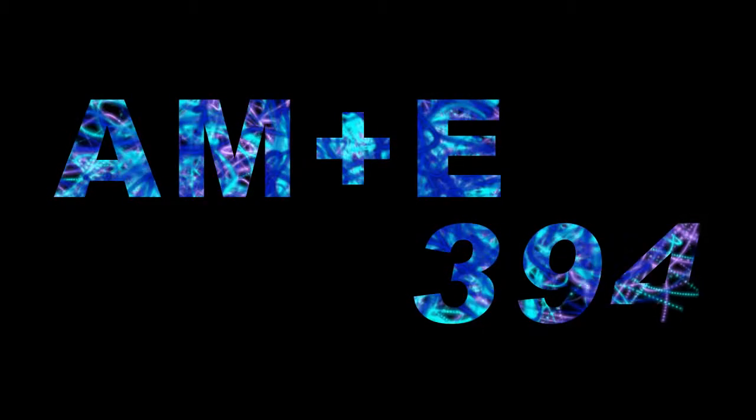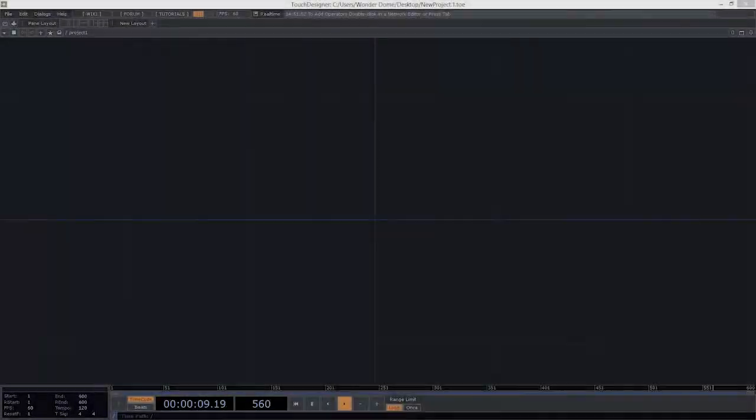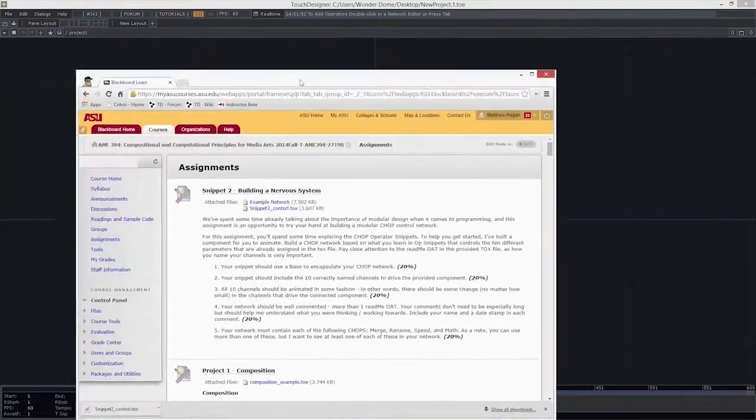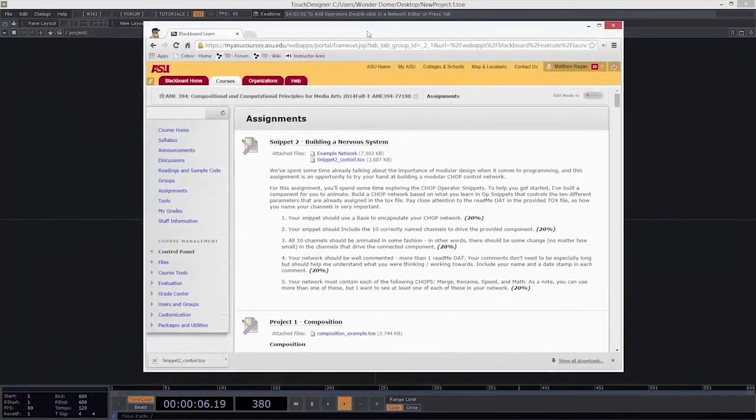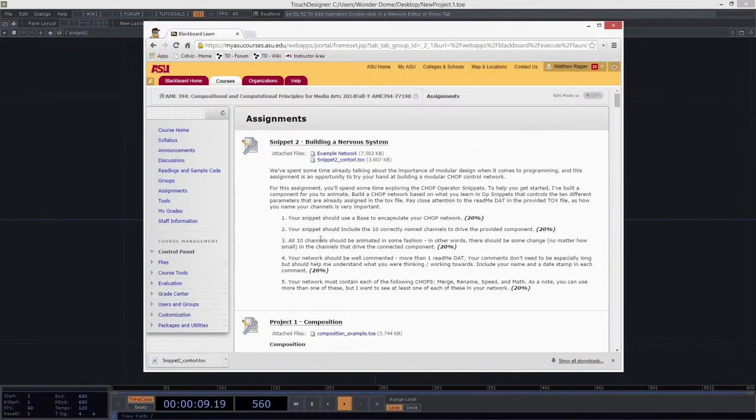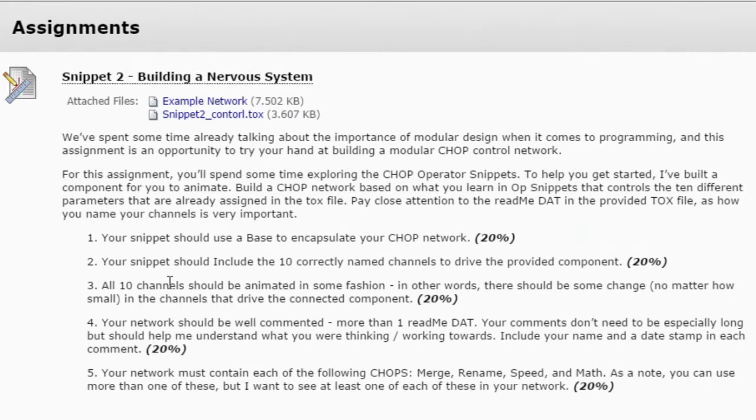Hello AME394. So I wanted to spend a little bit of time today talking about this next assignment that we have coming up. This is Snippets 2, Building a Nervous System. And if we take a look at what's here on Blackboard, you can see a breakdown of what it is that I'm asking for from you for this particular assignment. And I want to take some time just to kind of deconstruct a little bit of that so we're all on the same page.